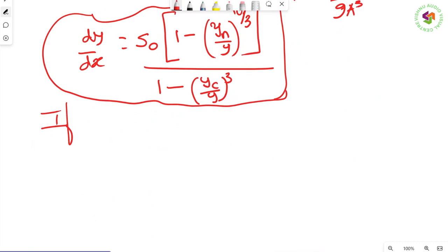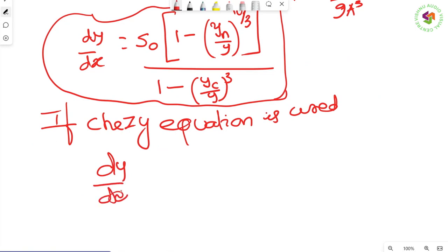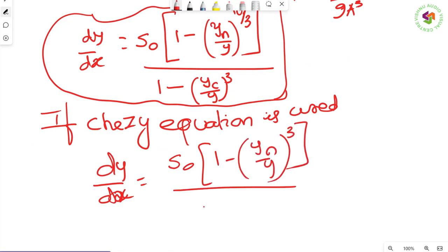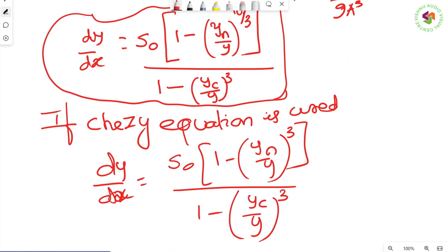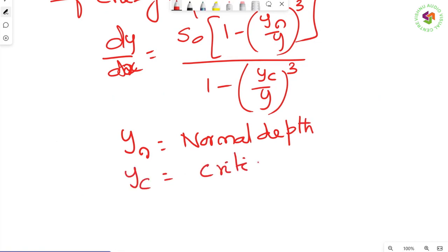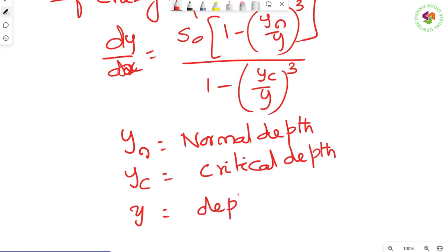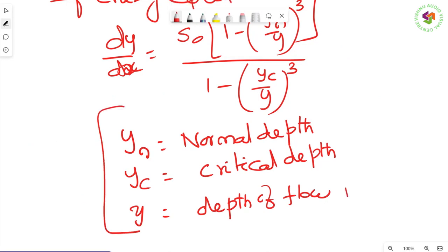If Chezy's equation is used, then dy/dx = S₀ × [1 - (yₙ/y)³] / [1 - (yc/y)³]. Here yₙ is the normal depth — the depth of flow in uniform flow; yc is the critical depth — the depth when flow is critical; and y is the actual depth of flow in the gradually varied flow.